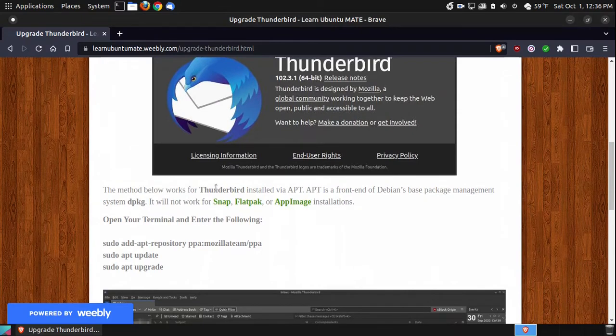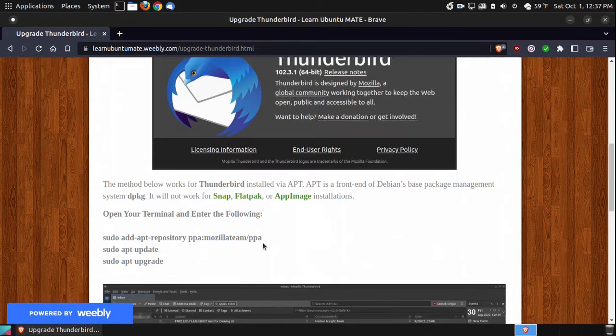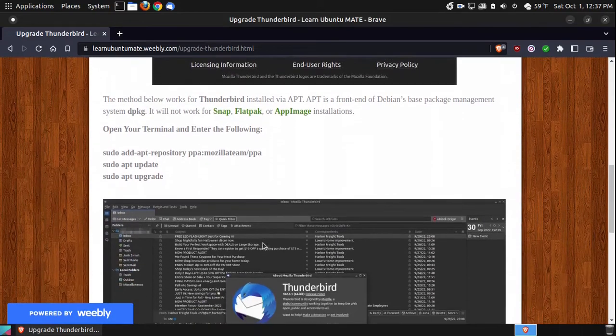I do go on to say that if you're using the snap, flatpak, or app image, you need to go to these links and get the instructions for those.